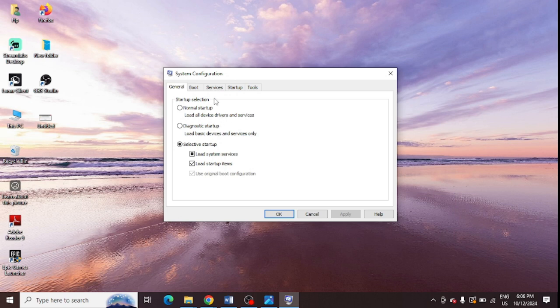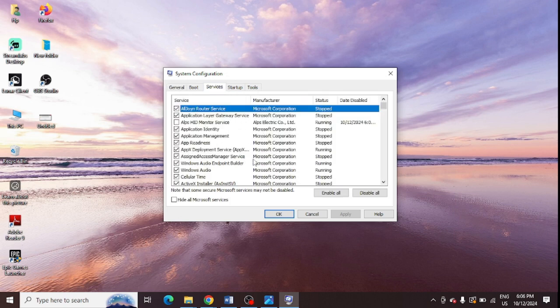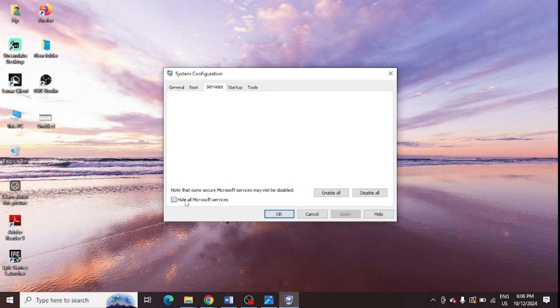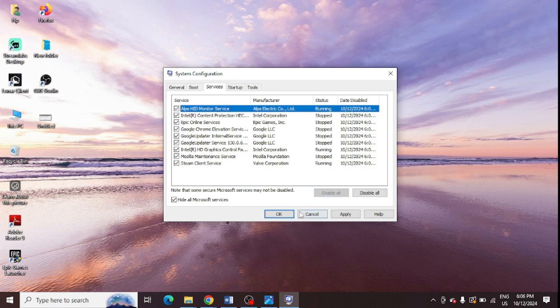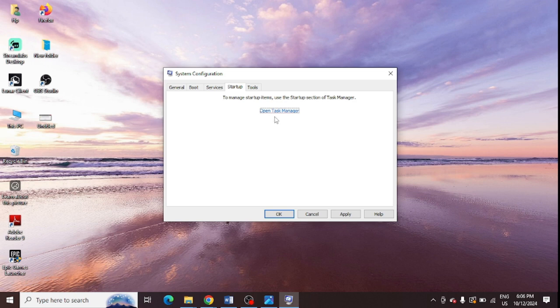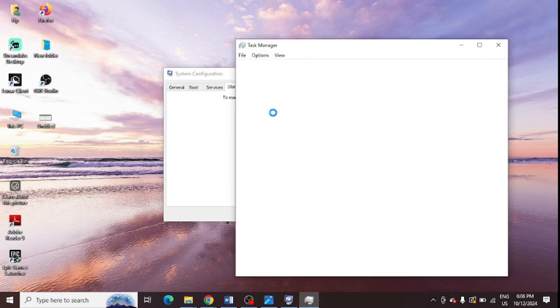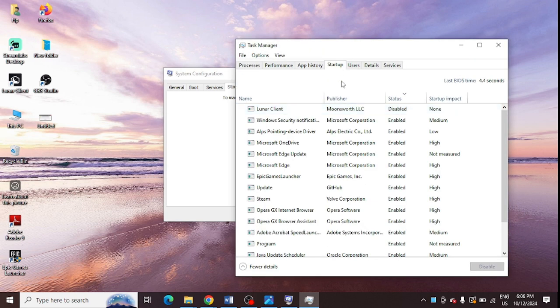And from here you need to just go to the Services tab, and from here you click on Hide all Microsoft Services, and you need to simply click on this Disable All. That's it, and click on OK. And after that you need to go to this Startup.